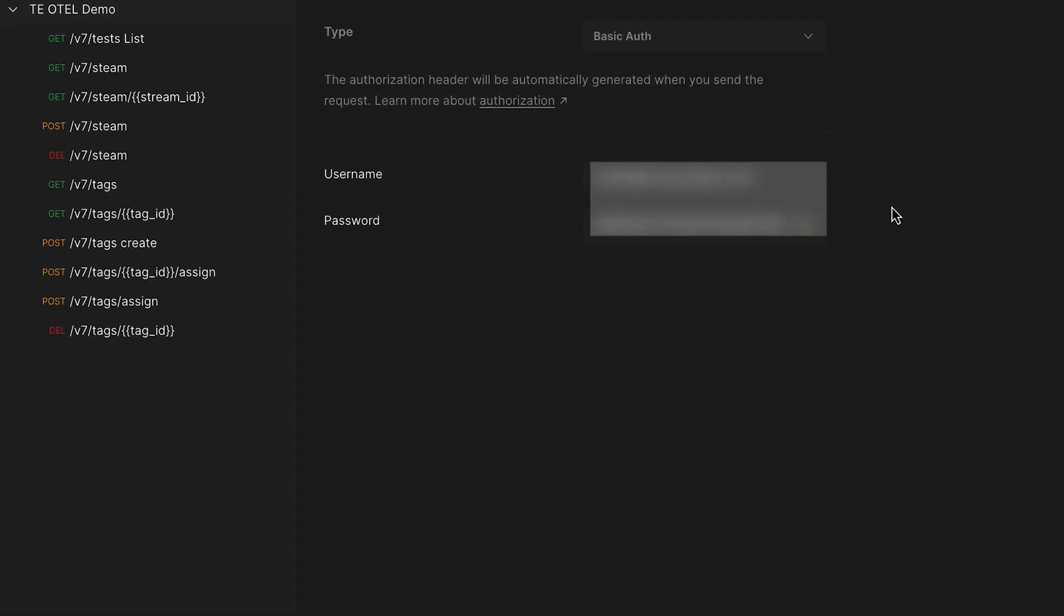O-Tel Streaming uses tags in order to identify which ThousandEyes test you'd like to stream. A tag can be any key value pair that you'd like, whether it's application, department, or geographic region—some identifying data about that test that you want to create a tag for.